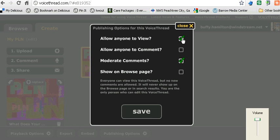We want to make sure that we check the first and third selections. We want to be sure to check Allow Anyone to View so that whether you give someone the link or embed it on a webpage, people can listen and see your VoiceThread. We also want to choose Moderate Comments so that you have control of any comments that might be made on your project.